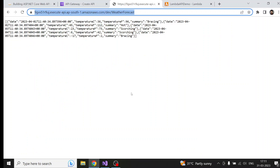In this video, we learned how we can run our .NET Core Web API in AWS Lambda using function URLs, and we also learned how to deploy it on Amazon API Gateway. I hope you liked this video — please like and subscribe to my channel for more such videos. Thank you very much.